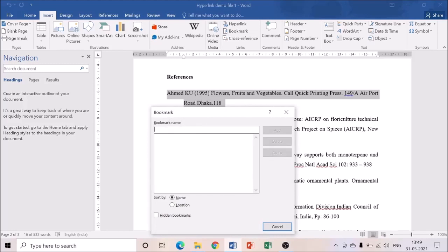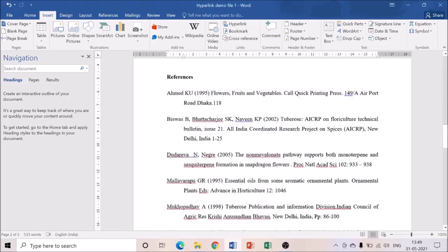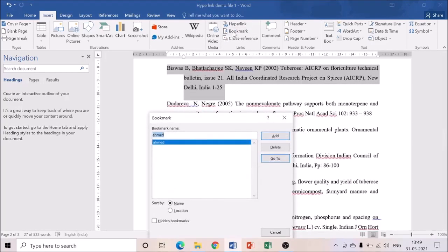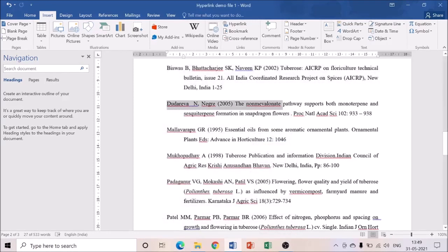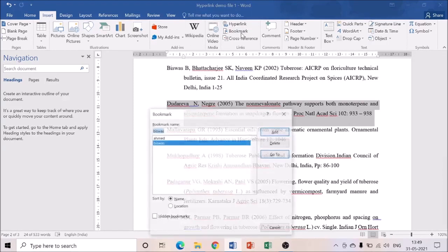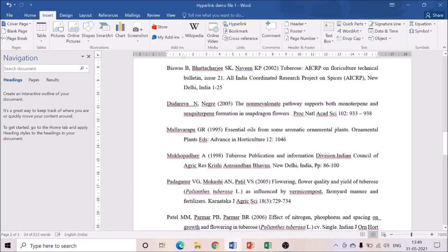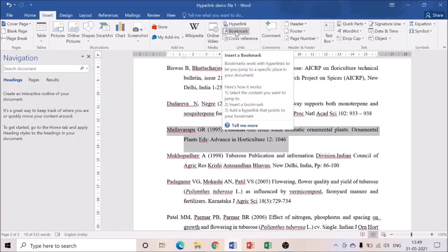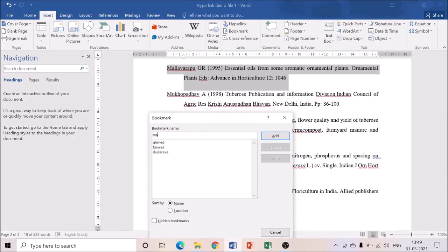In the Bookmark dialog, type the initial or first name of the reference. The first name here is Ahmad — A-H-M-A-D — and then click Add. For the second reference, select it, go to Bookmark, and add Biswas. For the third reference, select it, go to Bookmark, and add Dudareva. Then select the fourth reference, Mallavarapu, go to Bookmark, and add it.